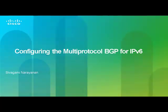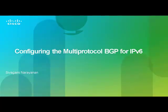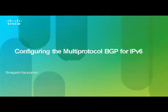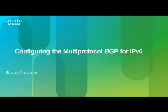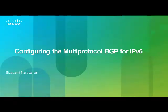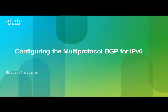Hello everyone. Welcome to Cisco Support Community. I am Sivagami from Cisco Support Community for IP Routing. This video is focused on how to configure the Multi-Protocol BGP for IPv6.